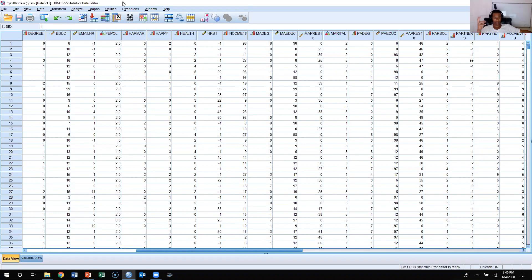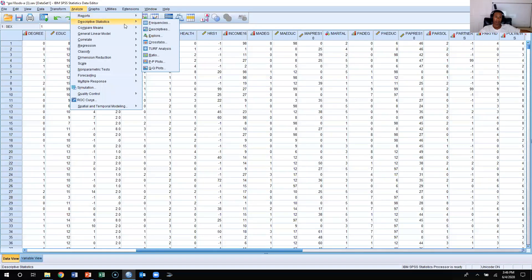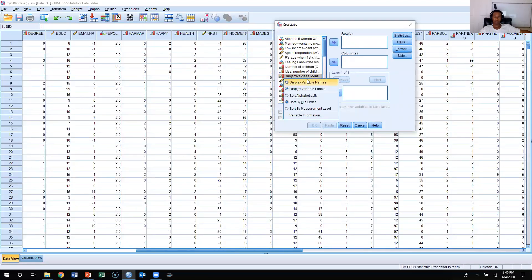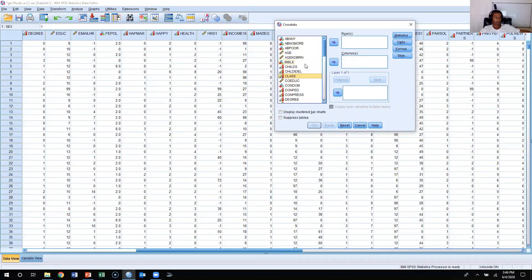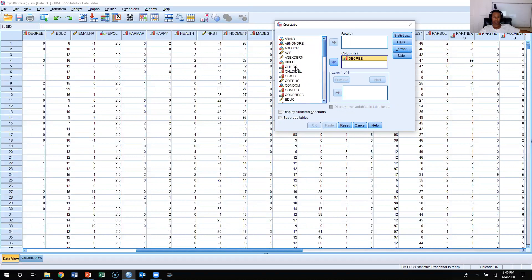How do you calculate crosstabs or bivariate tables? You're going to come up to Analyze, click on Analyze, Descriptive Statistics, and then go to Crosstabs. What we used last time was a relationship between degree as the independent variable and belief in the Bible as the dependent variable. So we had degree in the columns and Bible in the rows.